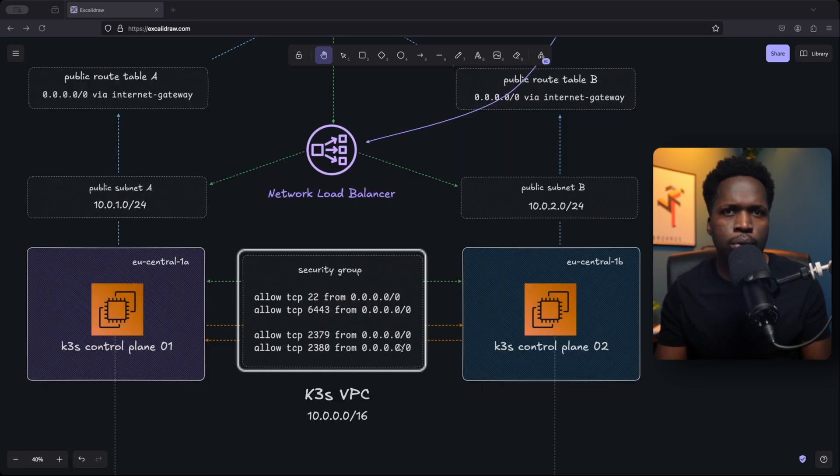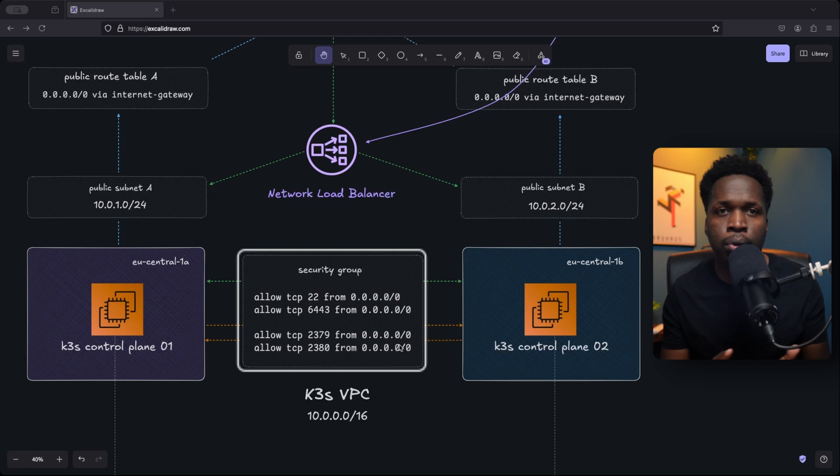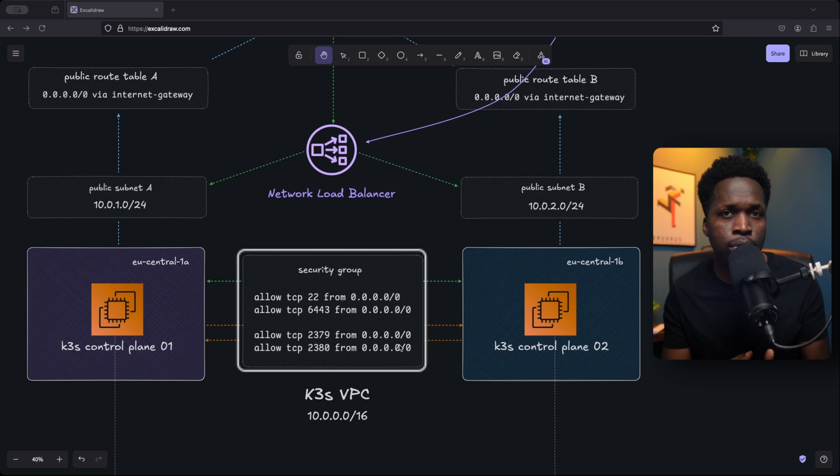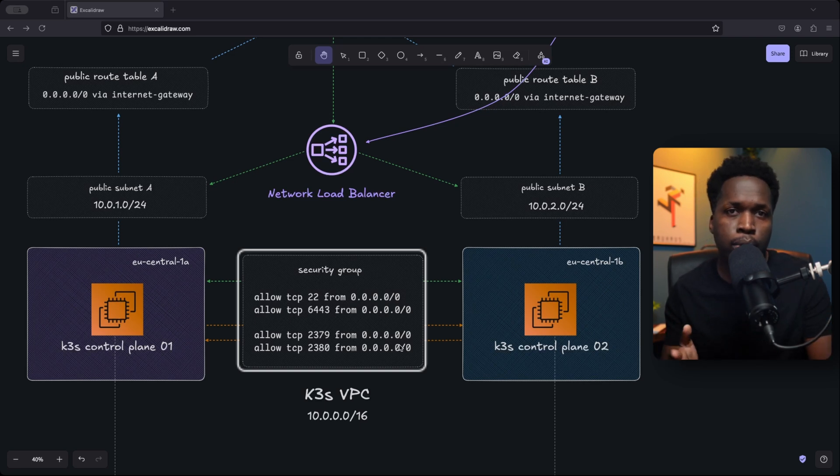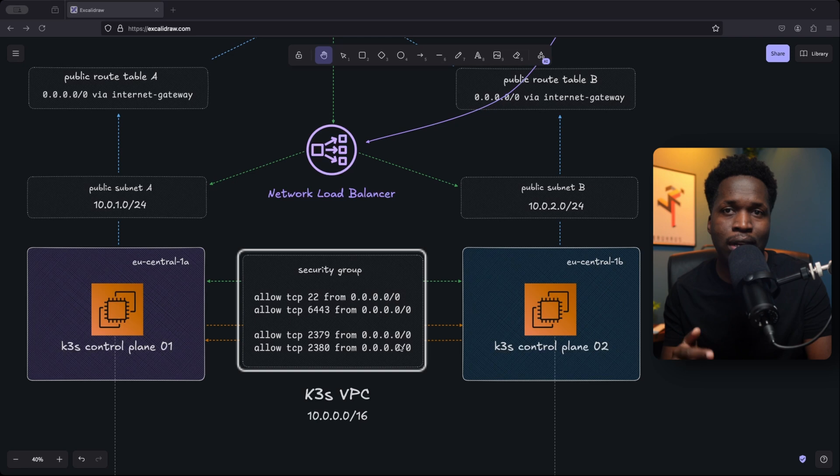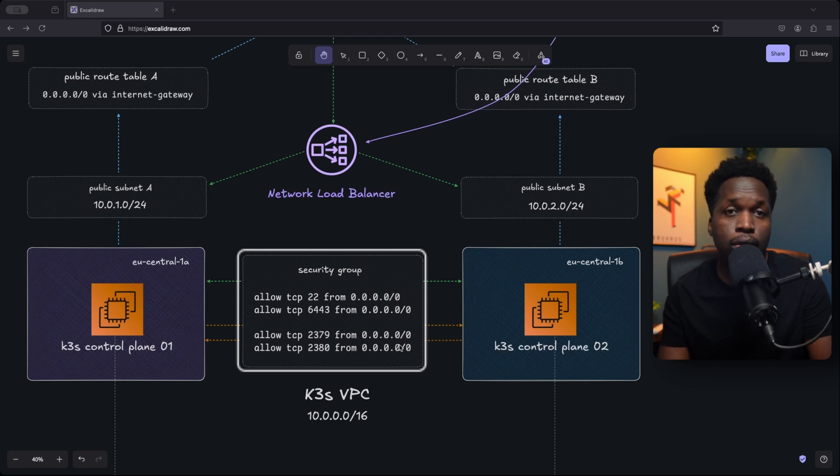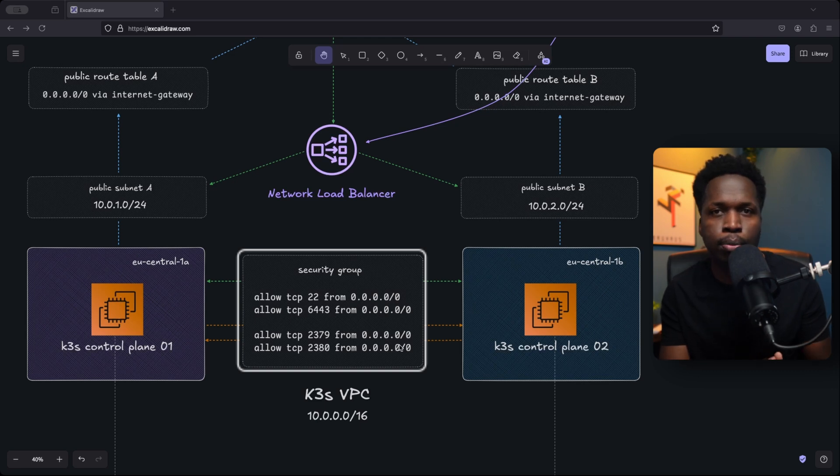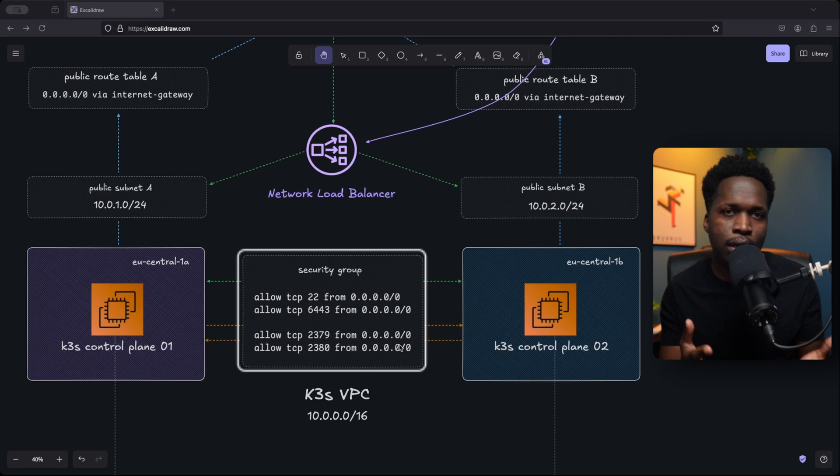Then we also need to create a security group and add rules to allow traffic into the VPC like port 22 for SSH access to the nodes. The control plane will also be accessible on port 6443. So we allow incoming traffic to that port as well. The control plane nodes also run an etcd cluster. So communication needs to be possible between nodes on the etcd ports of 2379 and 2380.